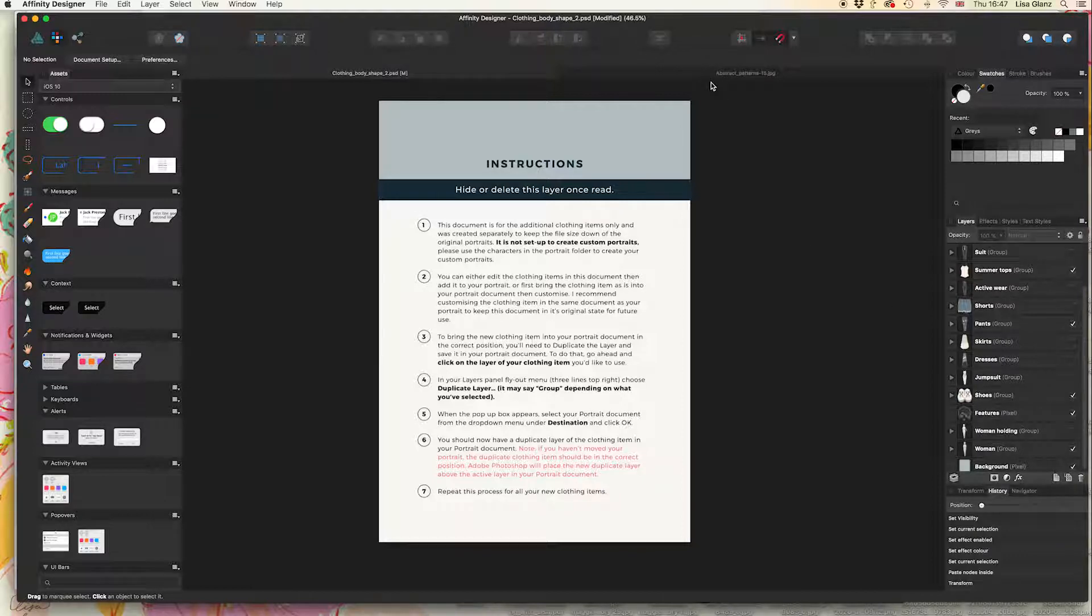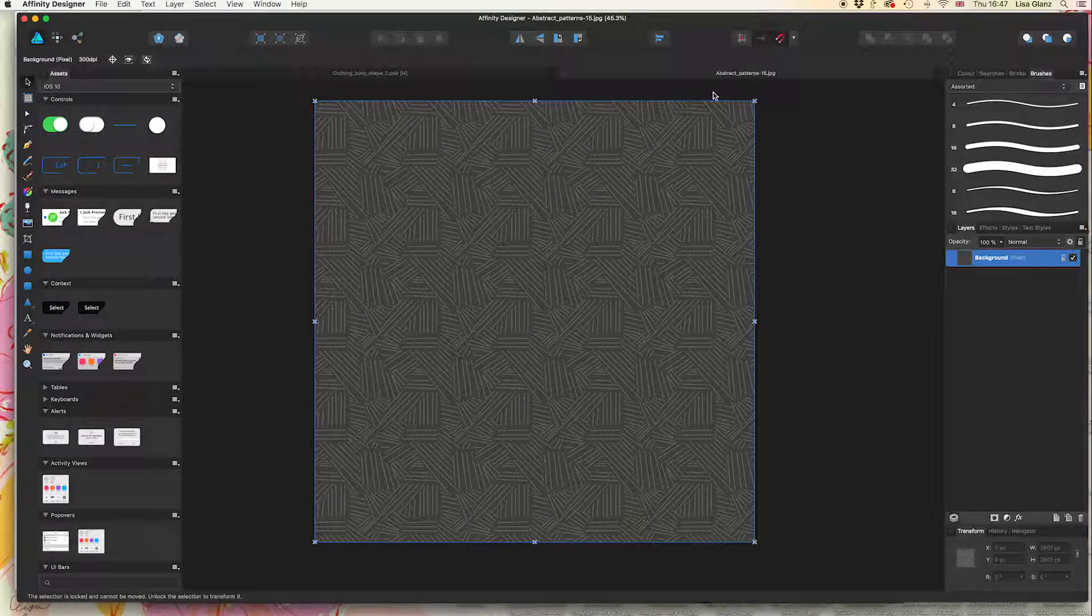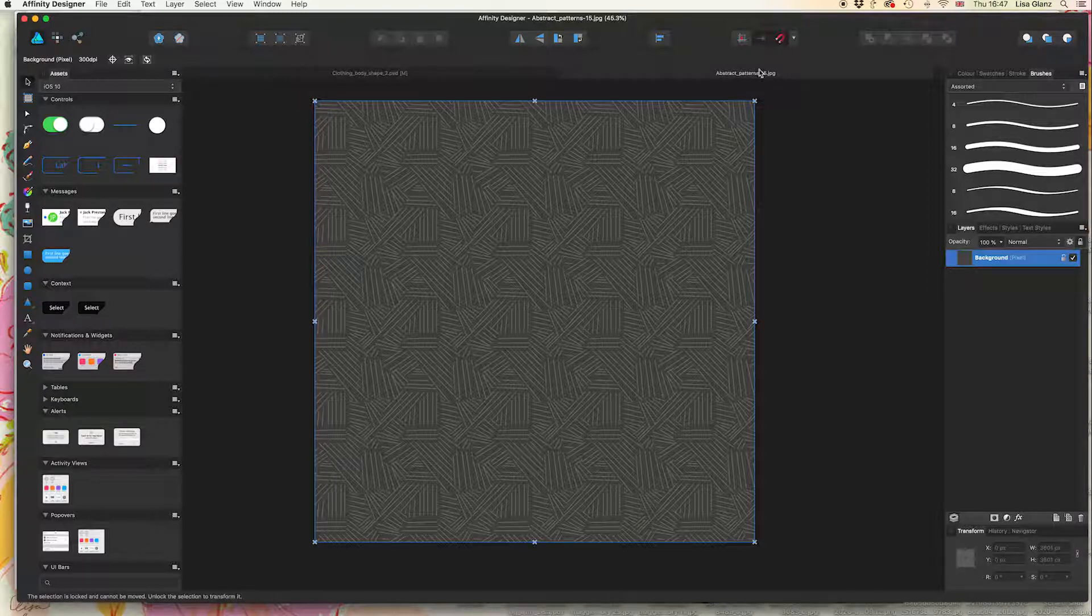I've also gone ahead and opened an abstract pattern, one of the abstract patterns you'll find in the extras folder. It's just a JPEG file that I've opened.